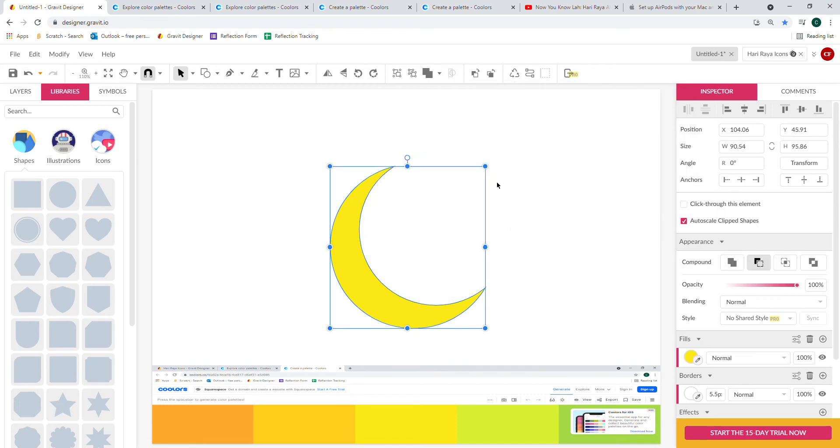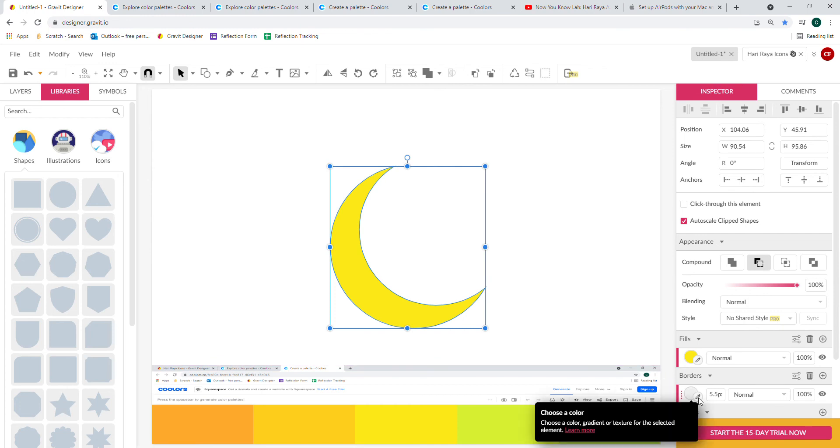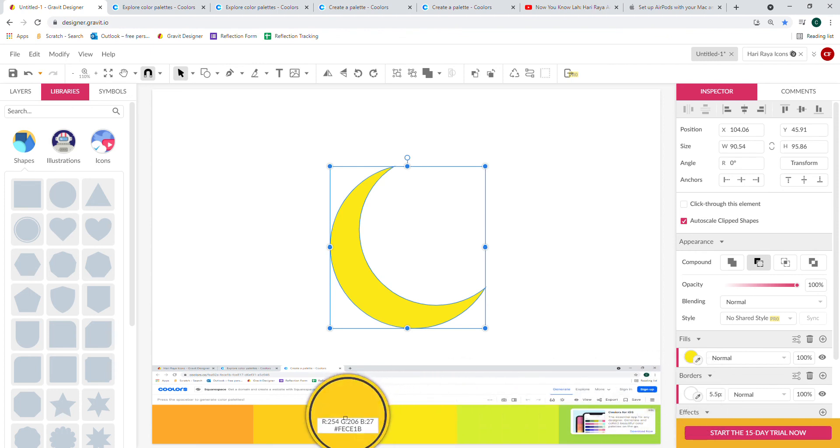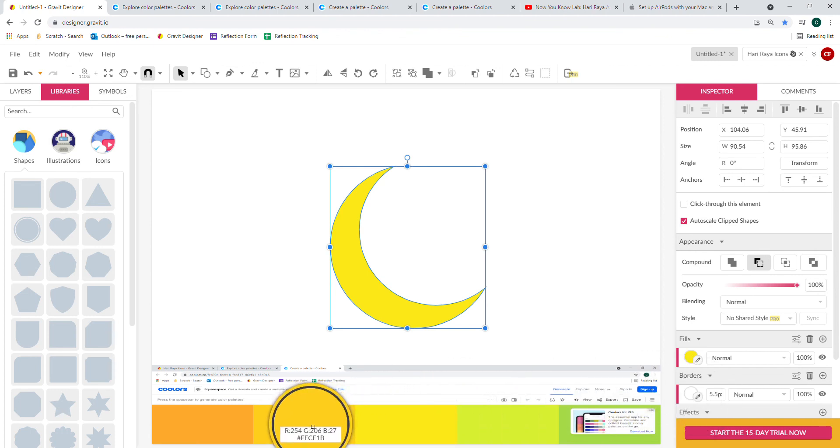There you go. And if you want, you can add a border to your crescent moon. Click on the eyedropper tool under Borders and select another color in your color scheme.